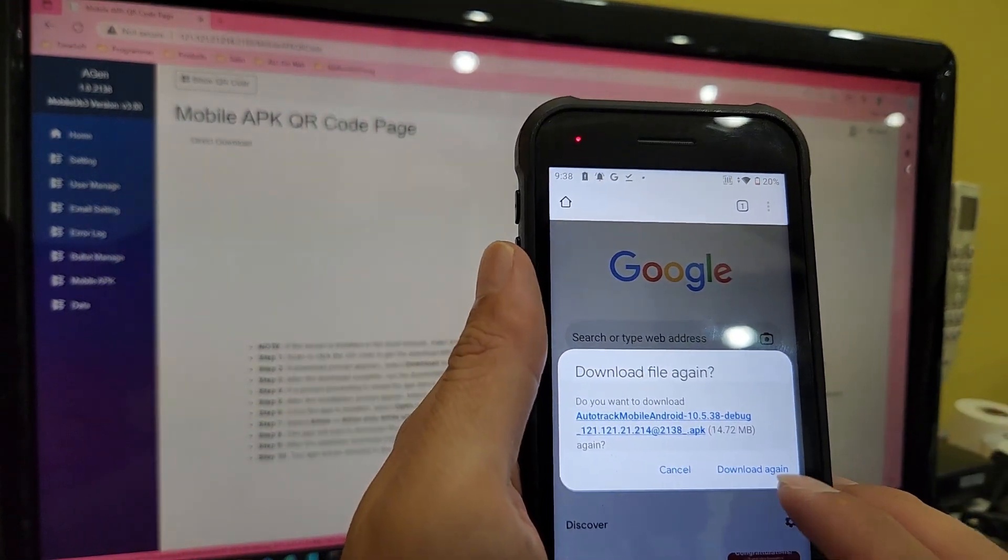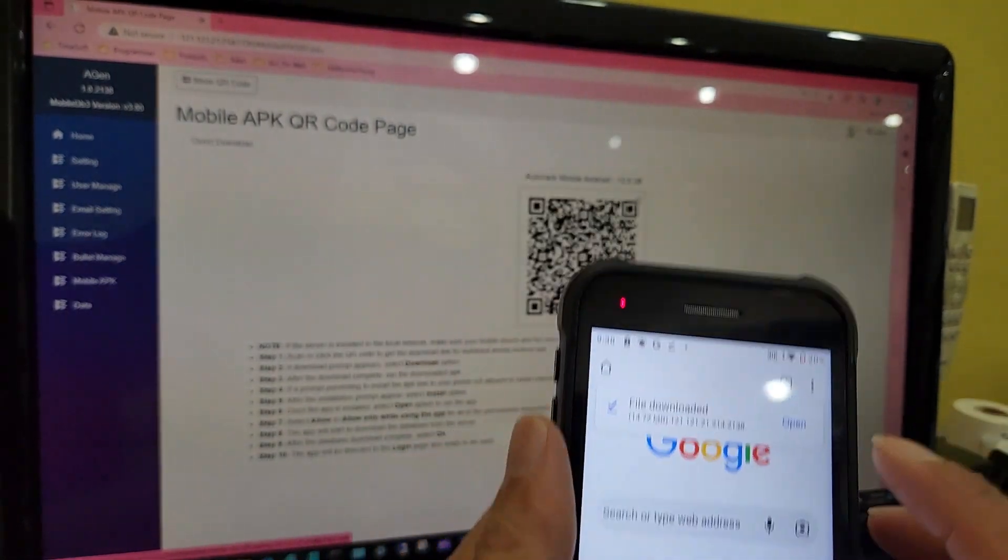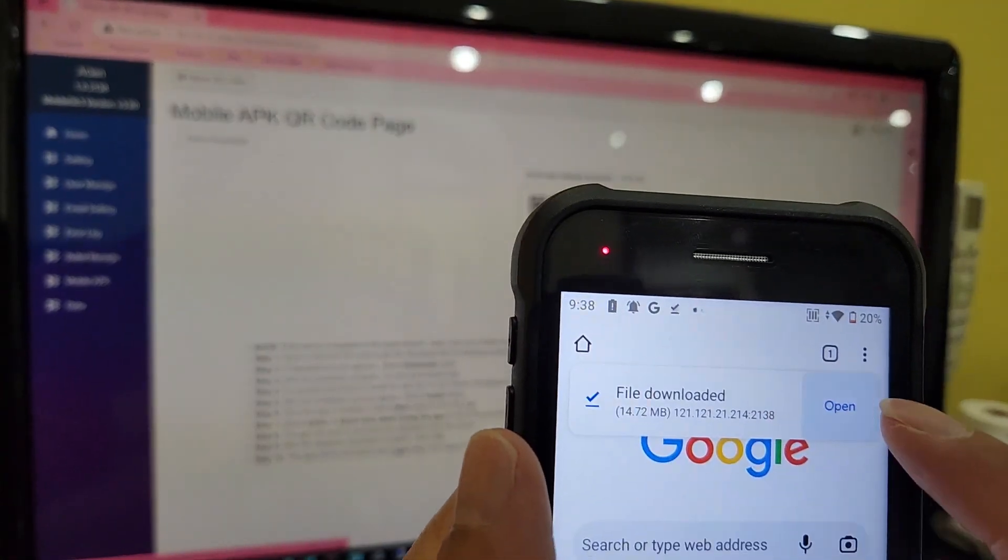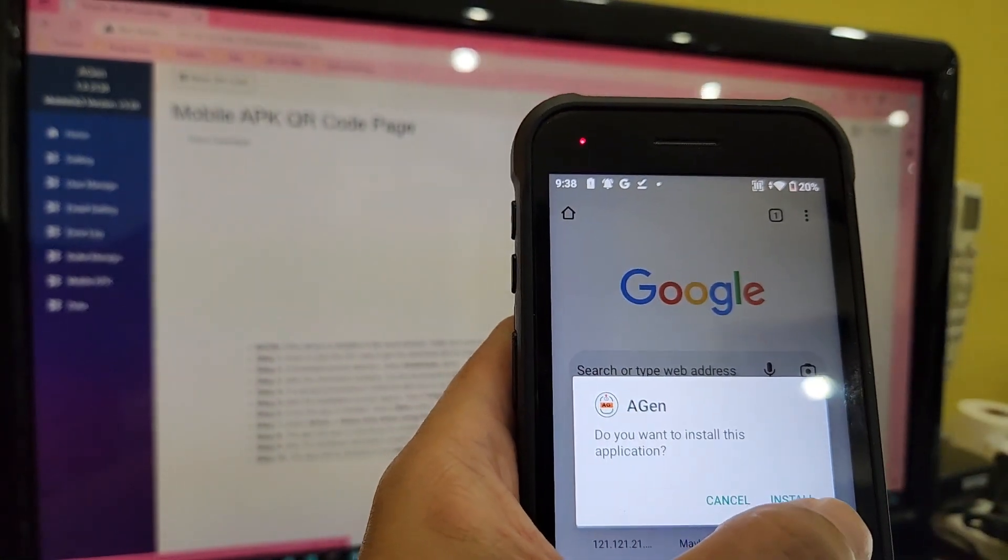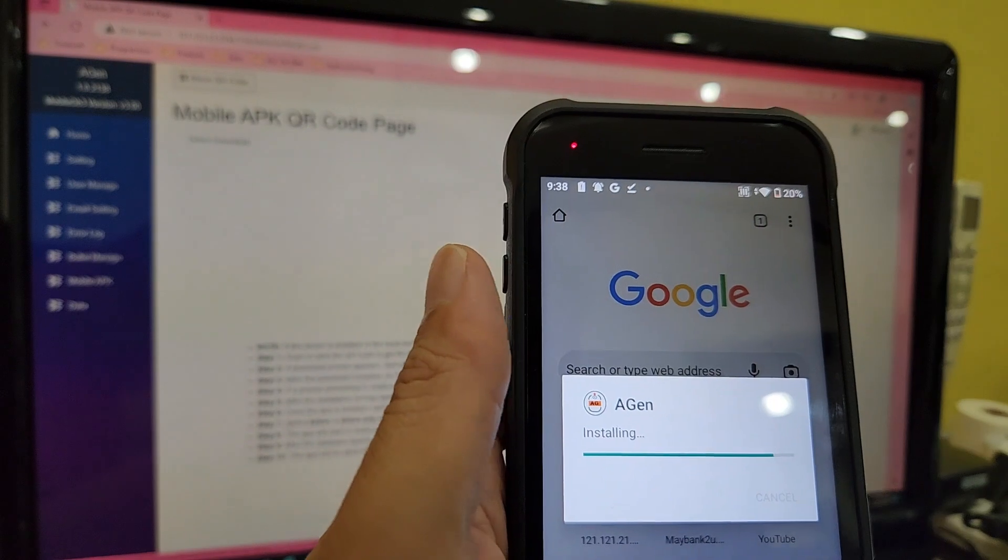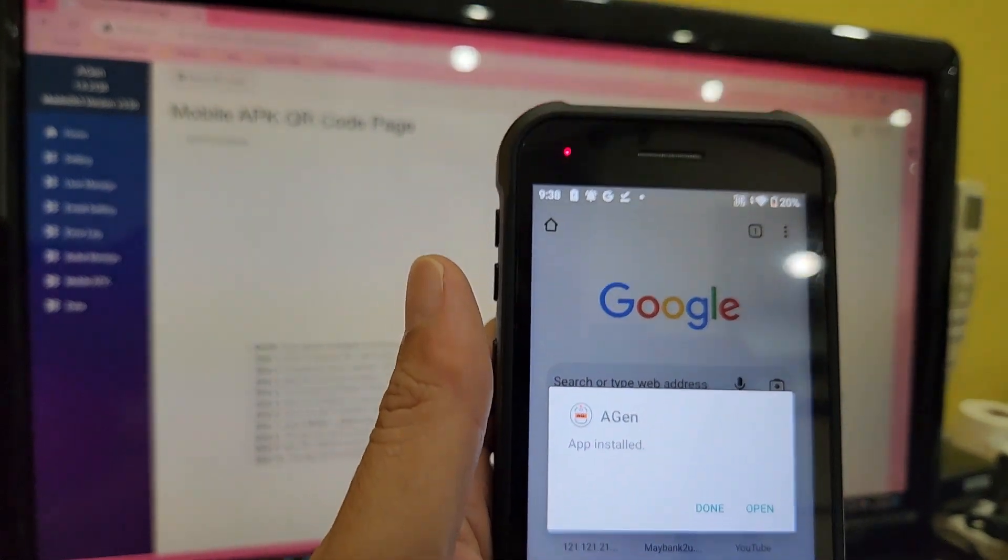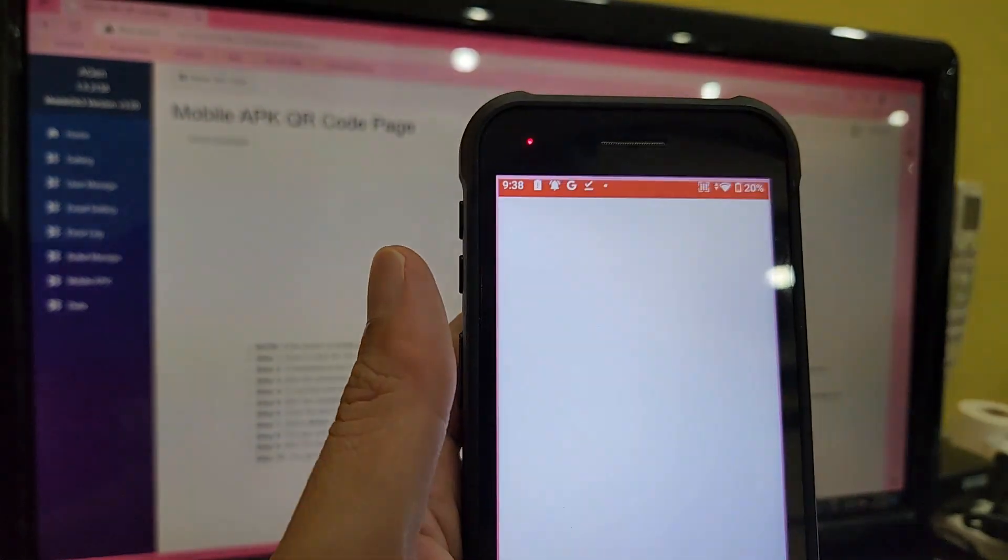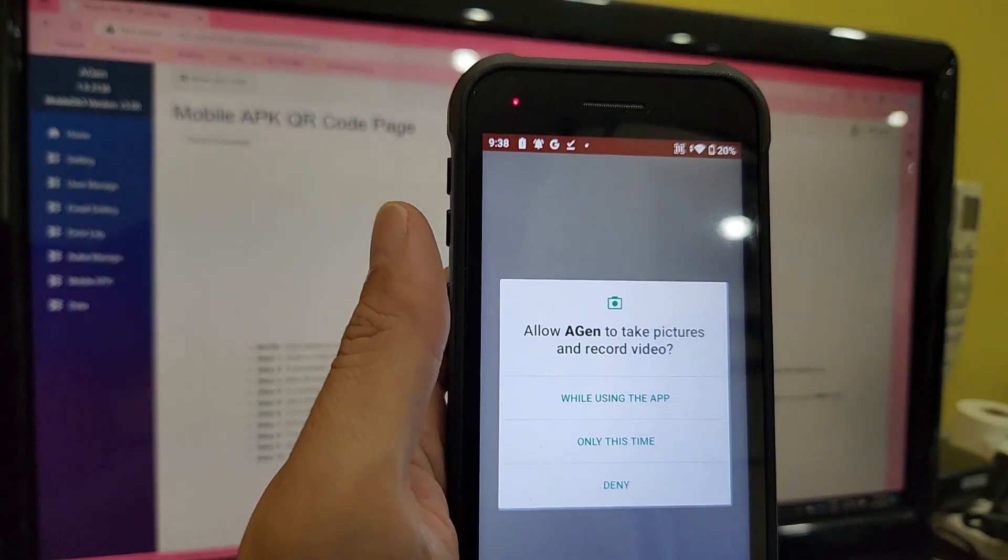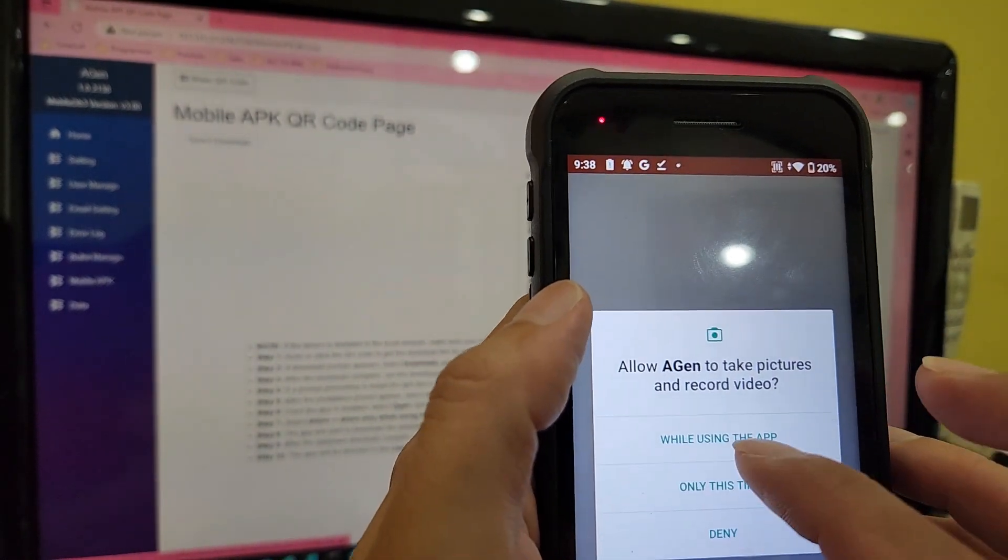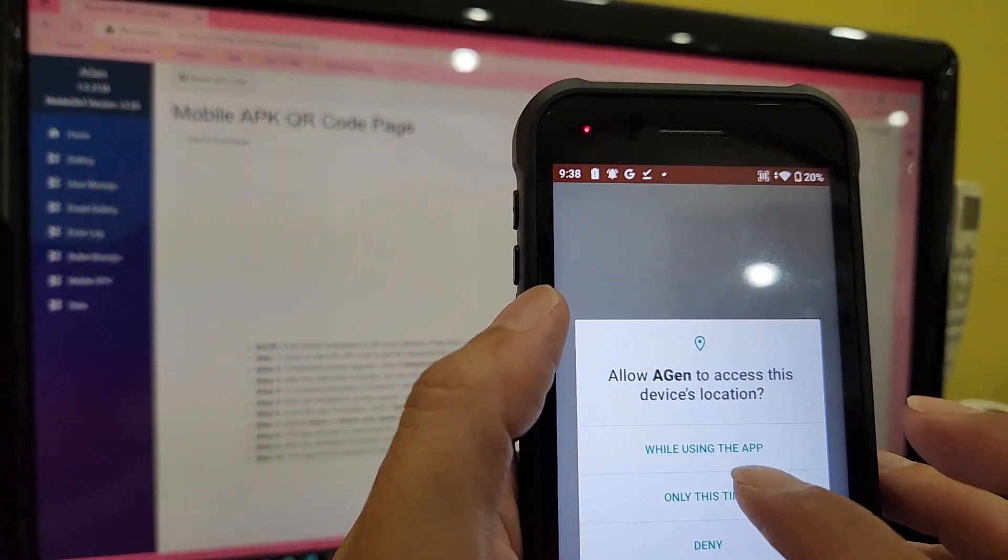If your mobile device does not allow third-party applications by default, make sure you enable this to install the APK generated by Agen server. Allow the installation permission by ticking allow. When download is complete and the install is on the device, enable all related permissions.